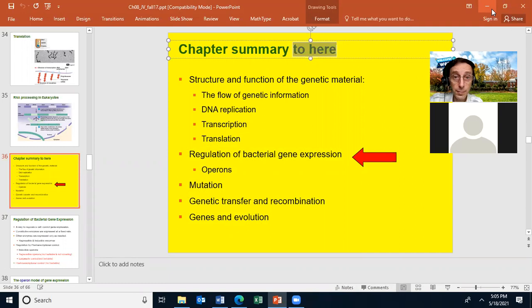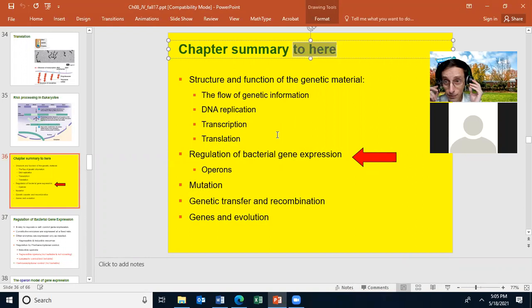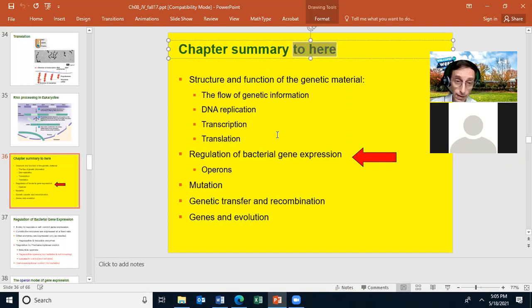Last time we talked about the structure and function of the genetic material, the flow of genetic information, how DNA replication happens, how RNA transcription happens, and how protein translation happens. We're going to move on to the regulation of bacterial gene expression. We'll talk about operons. We will briefly talk about mutations — you're going to do that in the worksheet for this chapter. We'll then move on to genetic transfer and genetic recombination. And then lastly, we'll talk about genes and evolution.